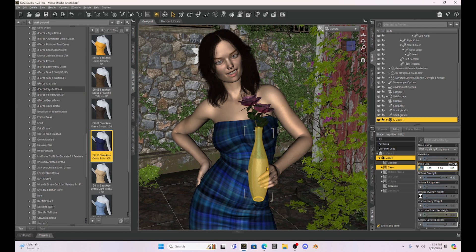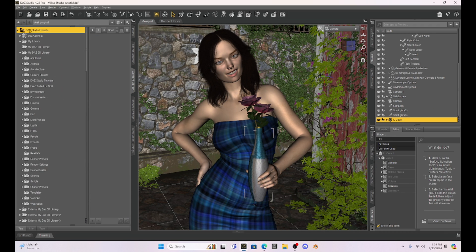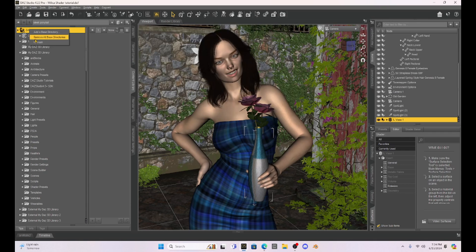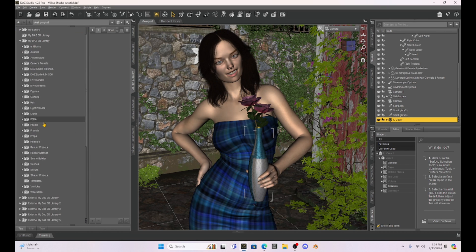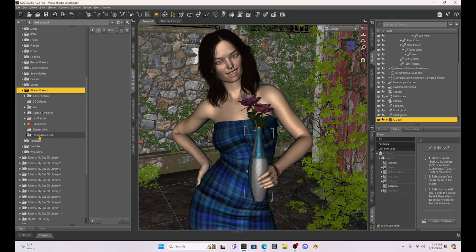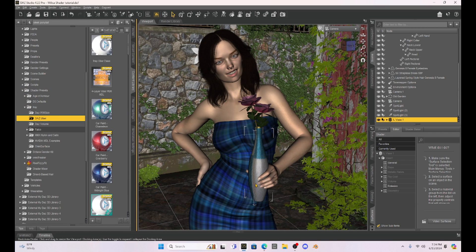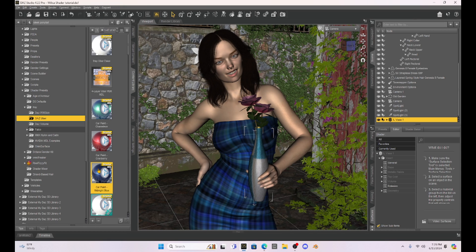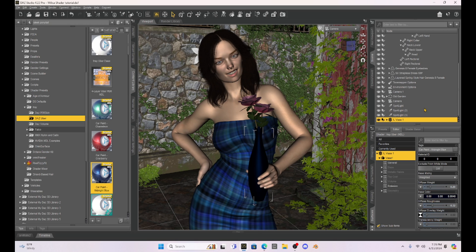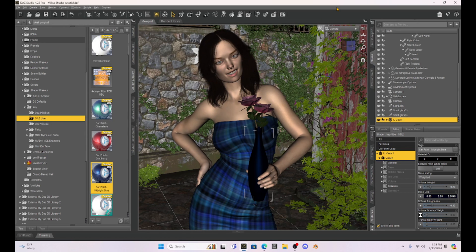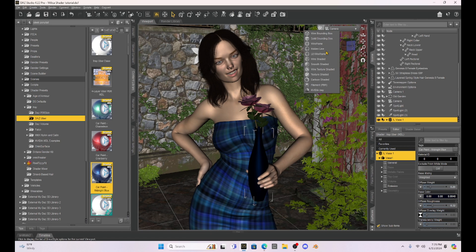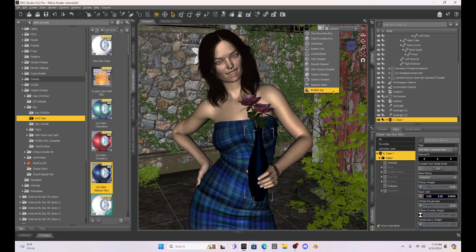We can also change the vase's shaders the same way that we changed her clothes. So if I go down to my shader preset folder, I can add any kind of shader that I want to this vase. So if I want the vase to be this midnight blue, I can just click on it. I think the key to this is making sure that you have whatever you want to change selected in your scene and in the surface tab. And then you just have to realize that what you do is going to be different in your texture shaded view than it will be in your iRay view.